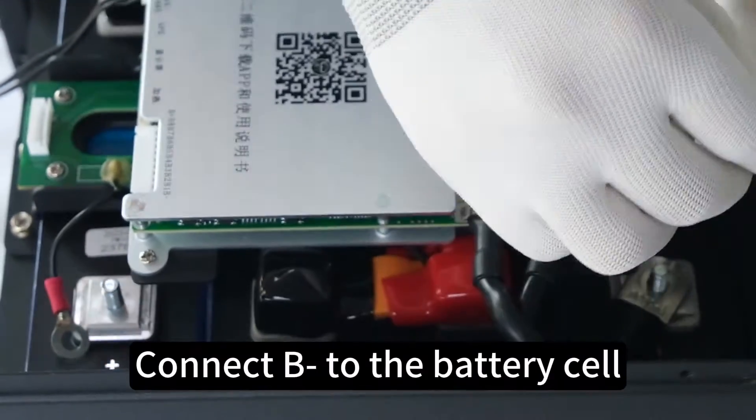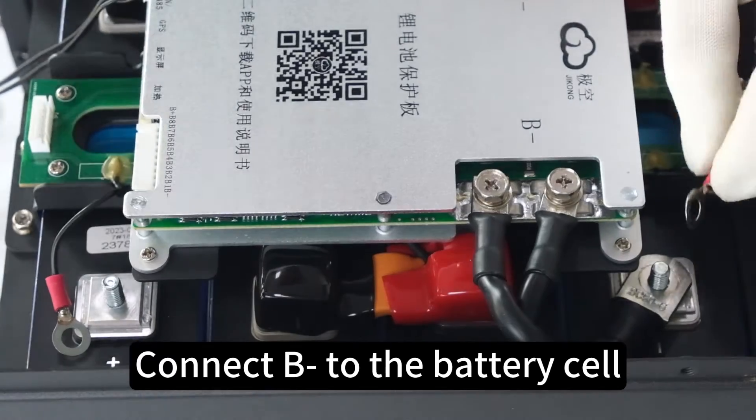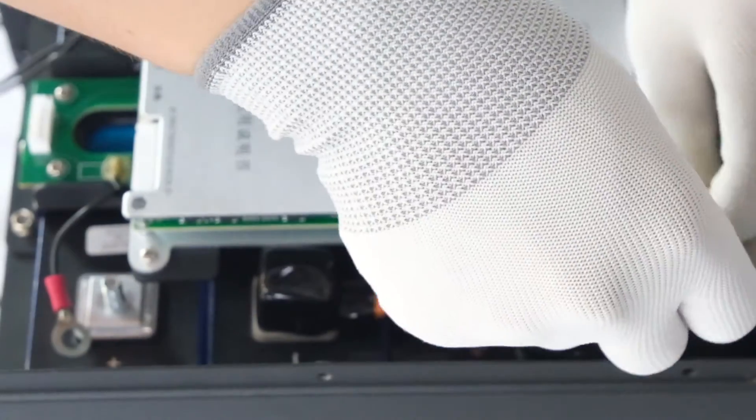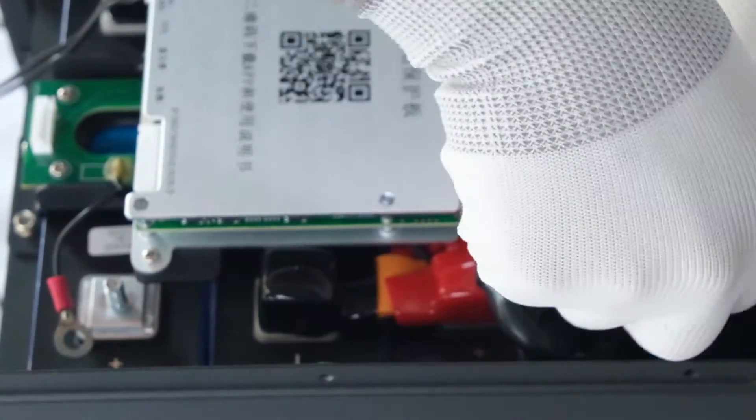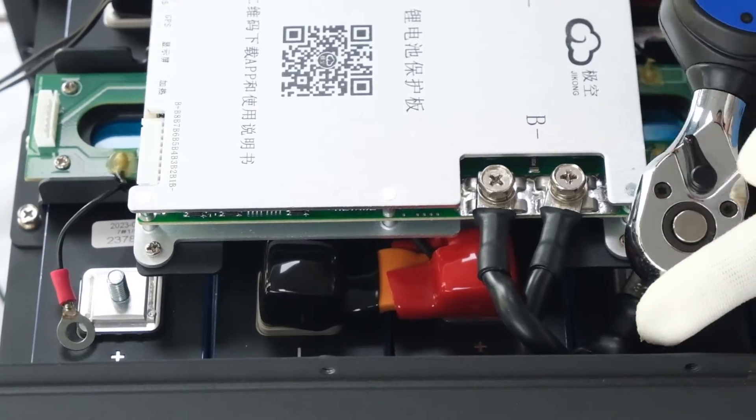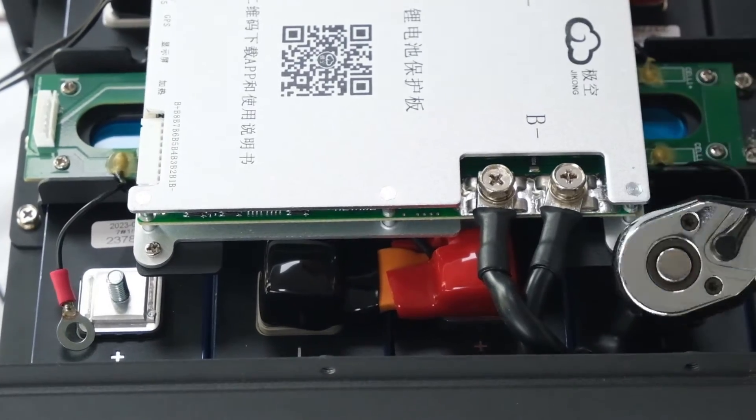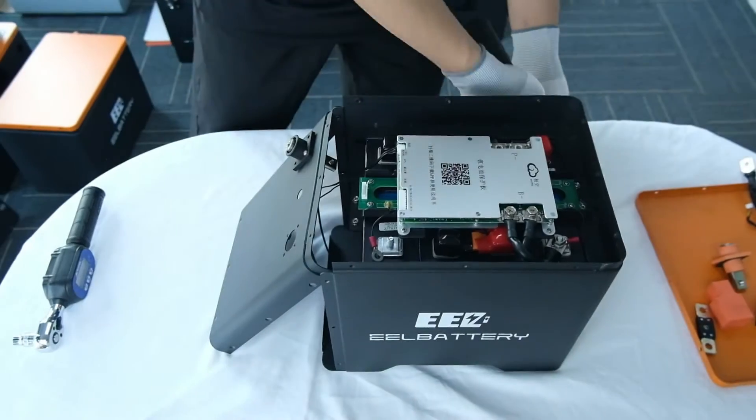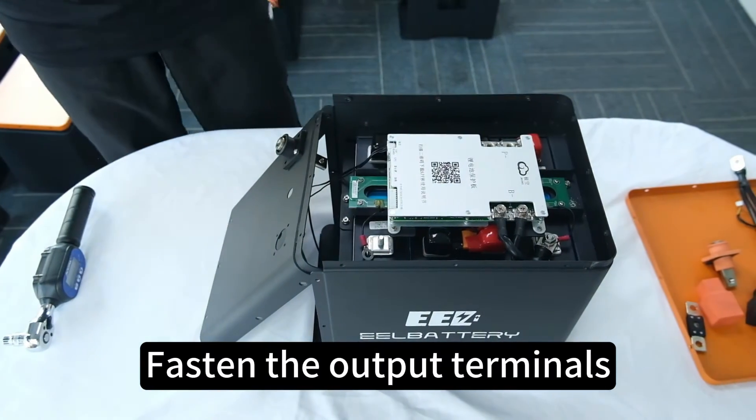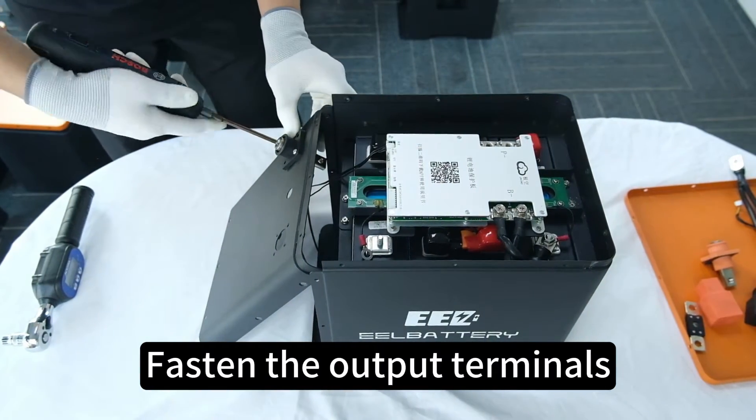Connect B to the battery cell. Fasten the output terminals.